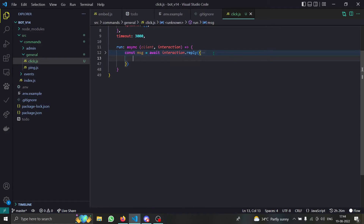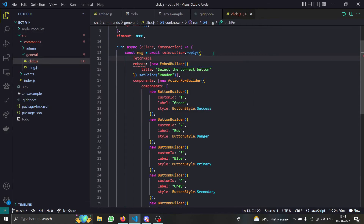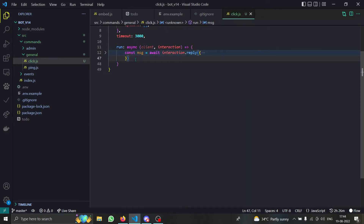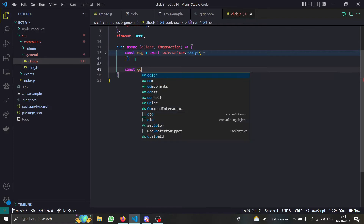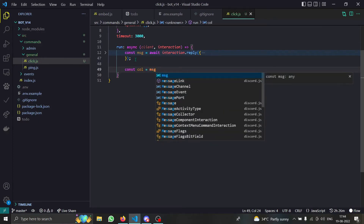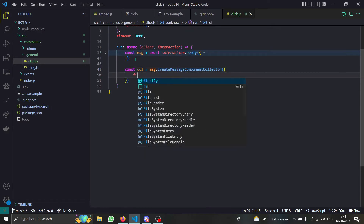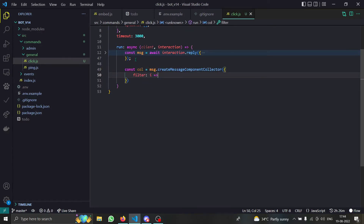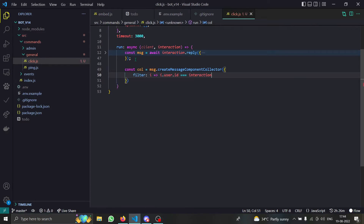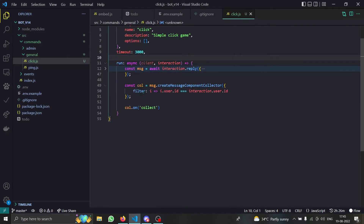Make sure you also have the `fetchReply` option set, because without it your message will be undefined. Now we have to create a collector to know when a button is clicked, so we do `const collector = message.createMessageComponentCollector()`, and provide a filter function where the user ID should equal `interaction.user.id`.